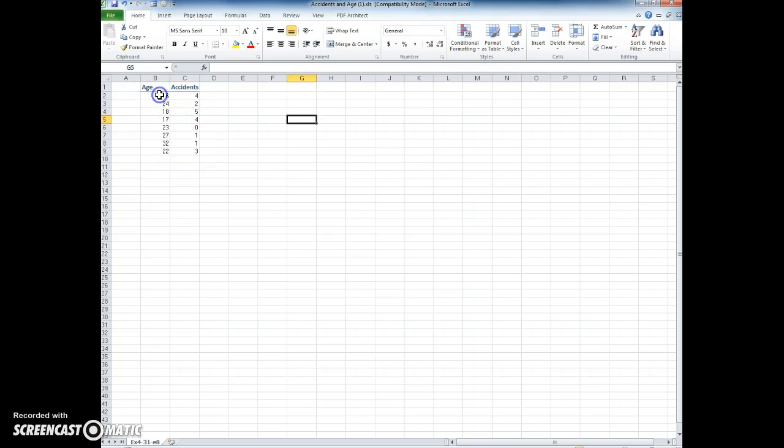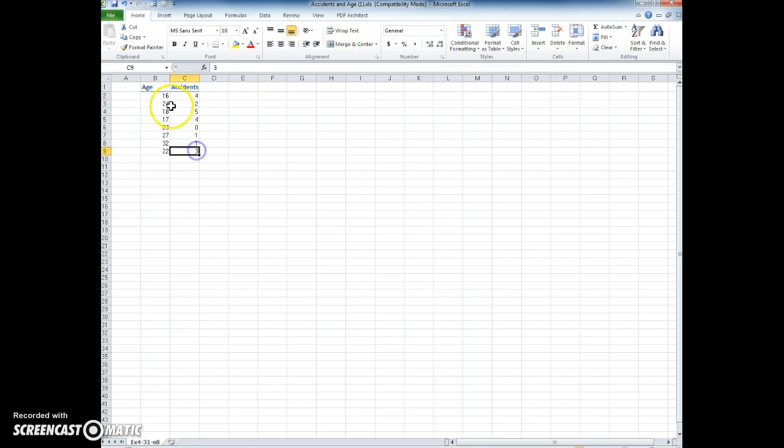We're trying to see if there's some sort of relationship between a driver's age and how many accidents they've had.